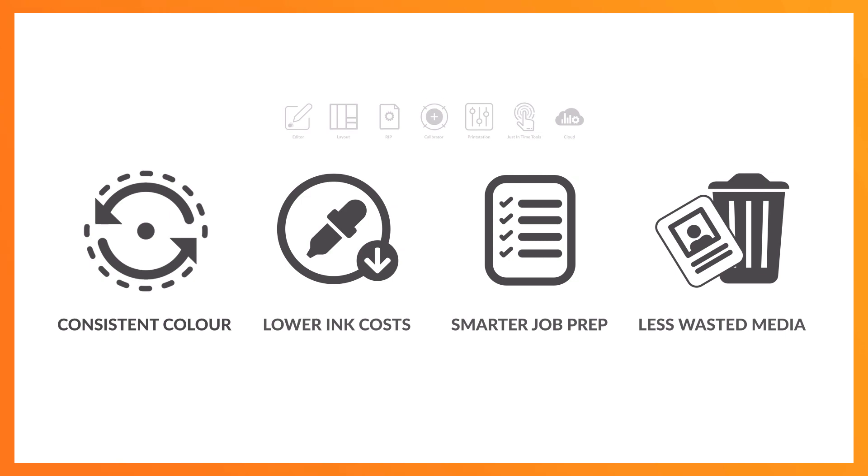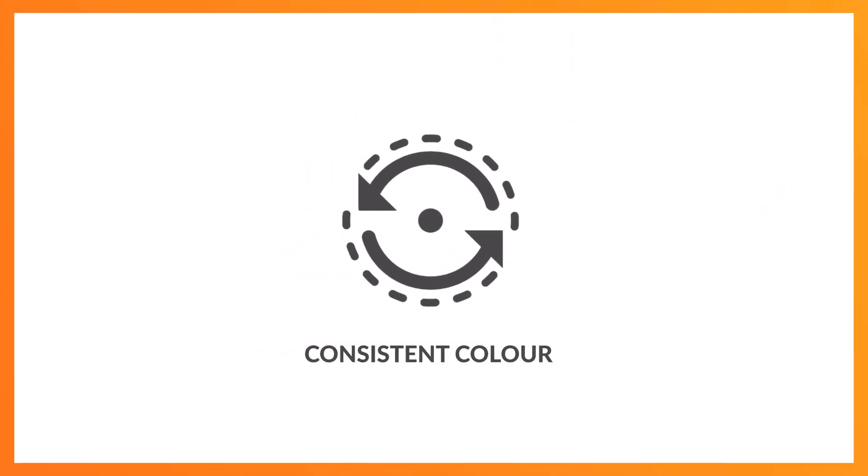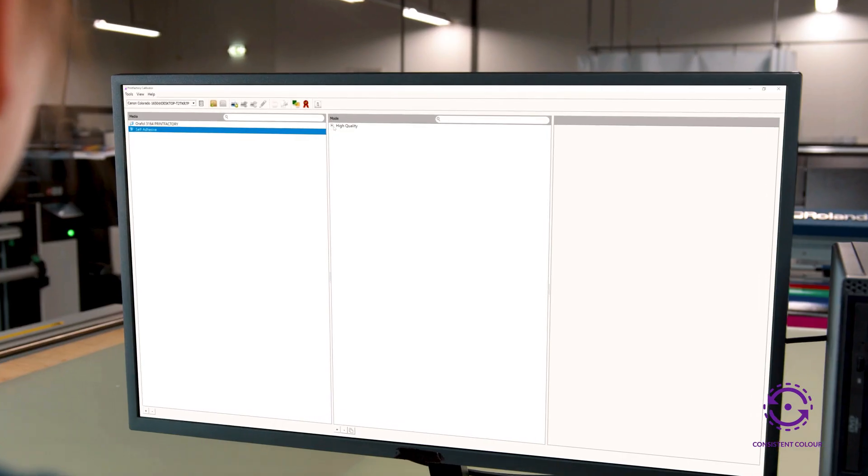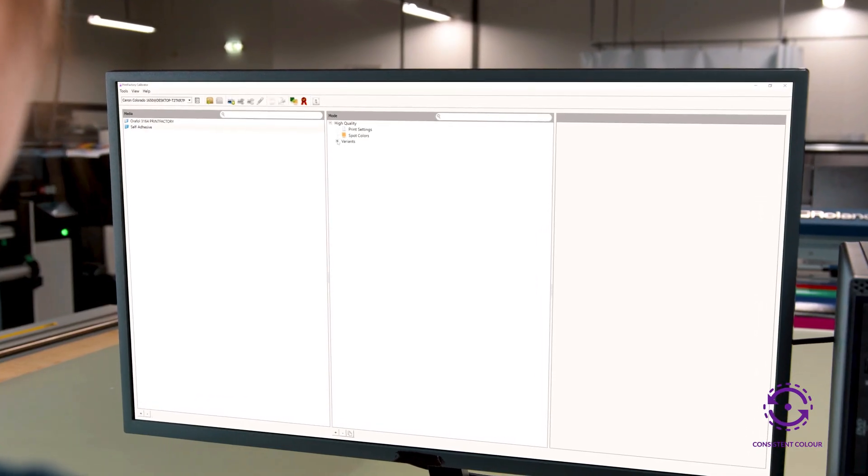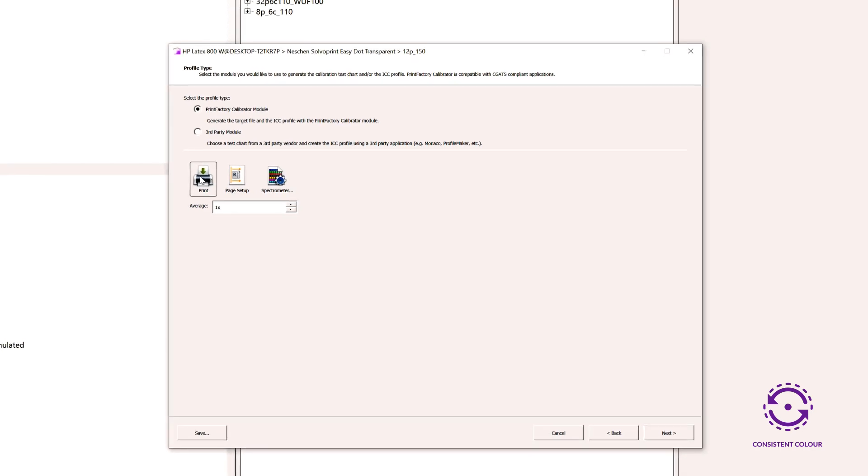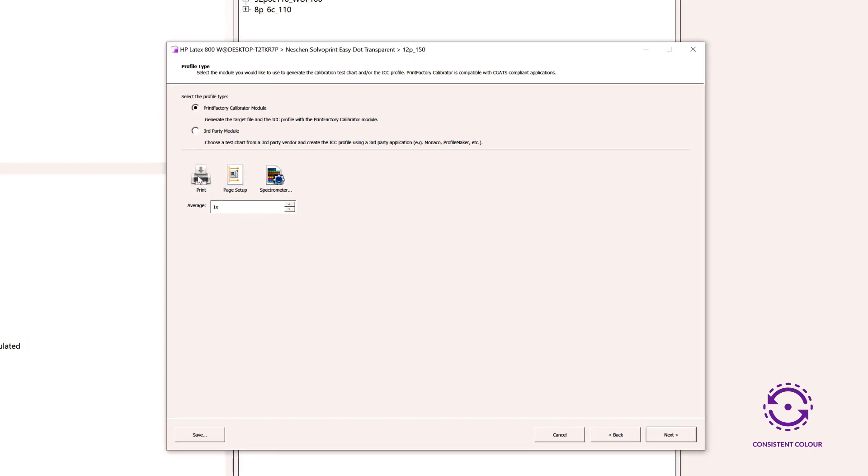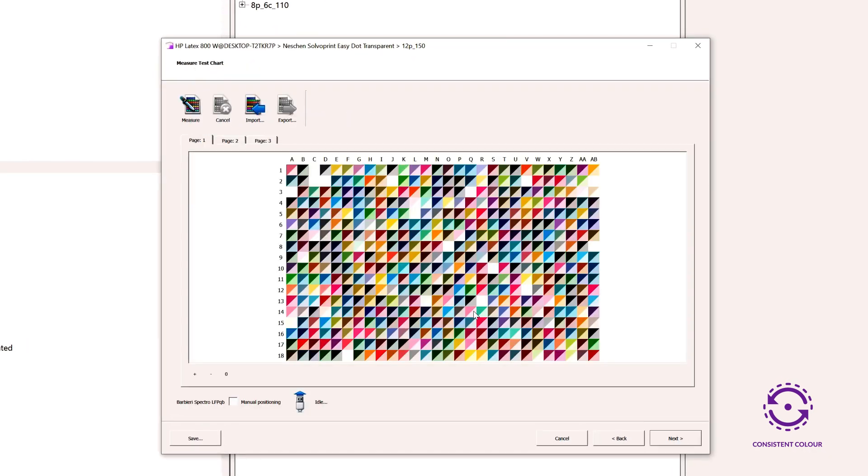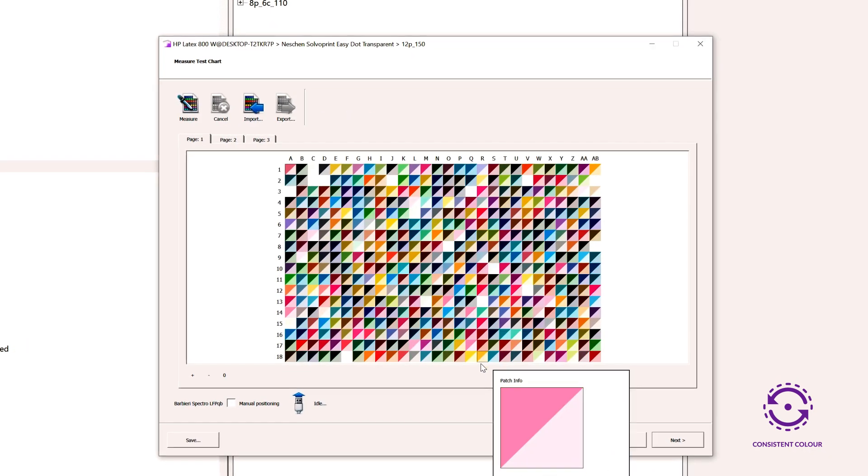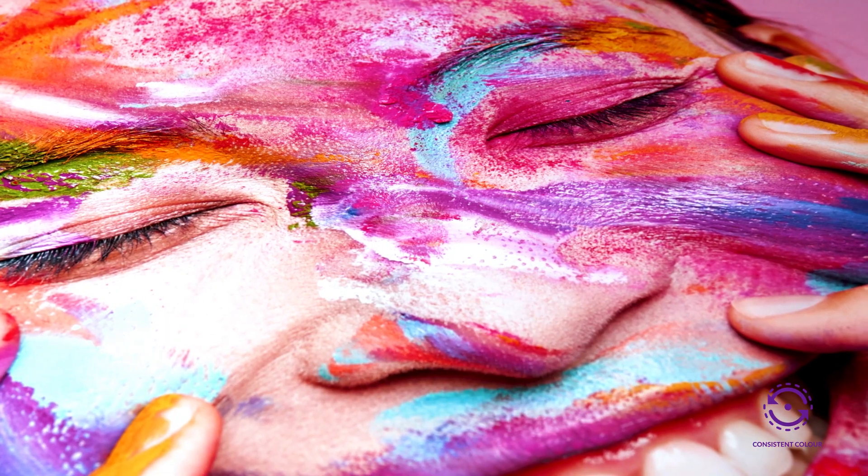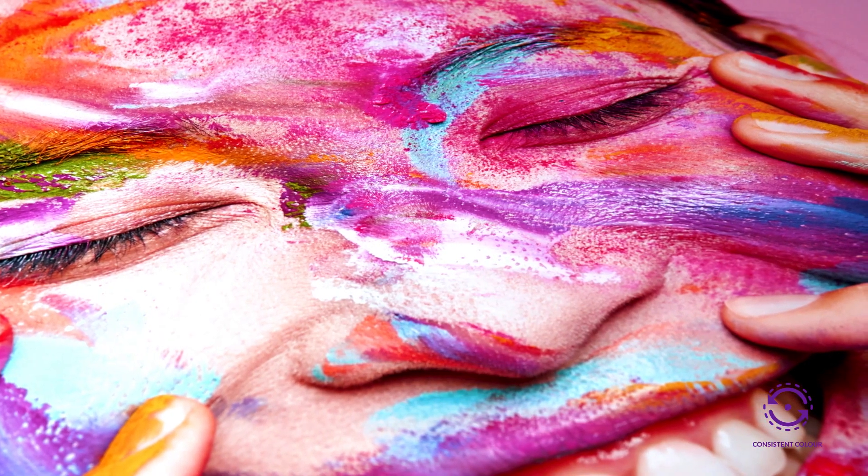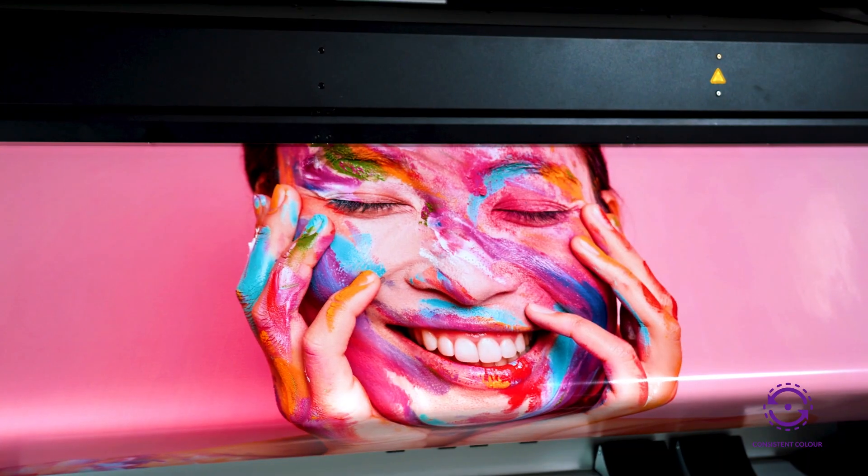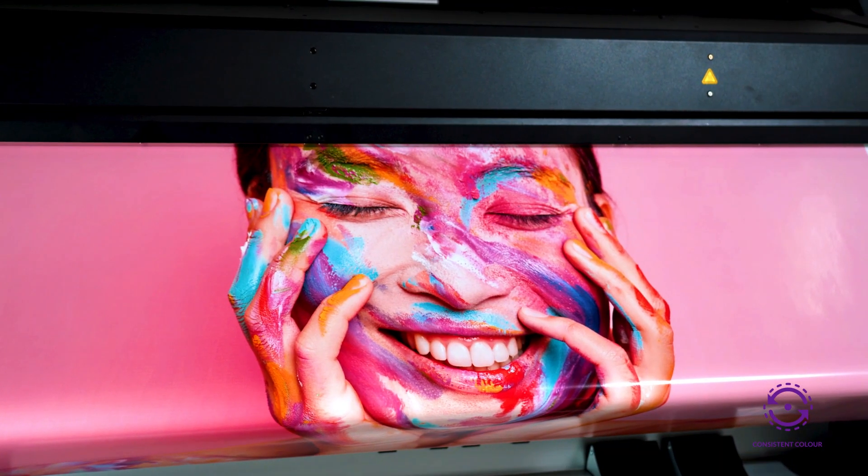Printfactory's Calibrator tool turns your whole team into profile ninjas. With easy-to-use wizards, our unique device link profiling and built-in printer recalibration, you'll achieve better and more accurate colour across different printers on every job.